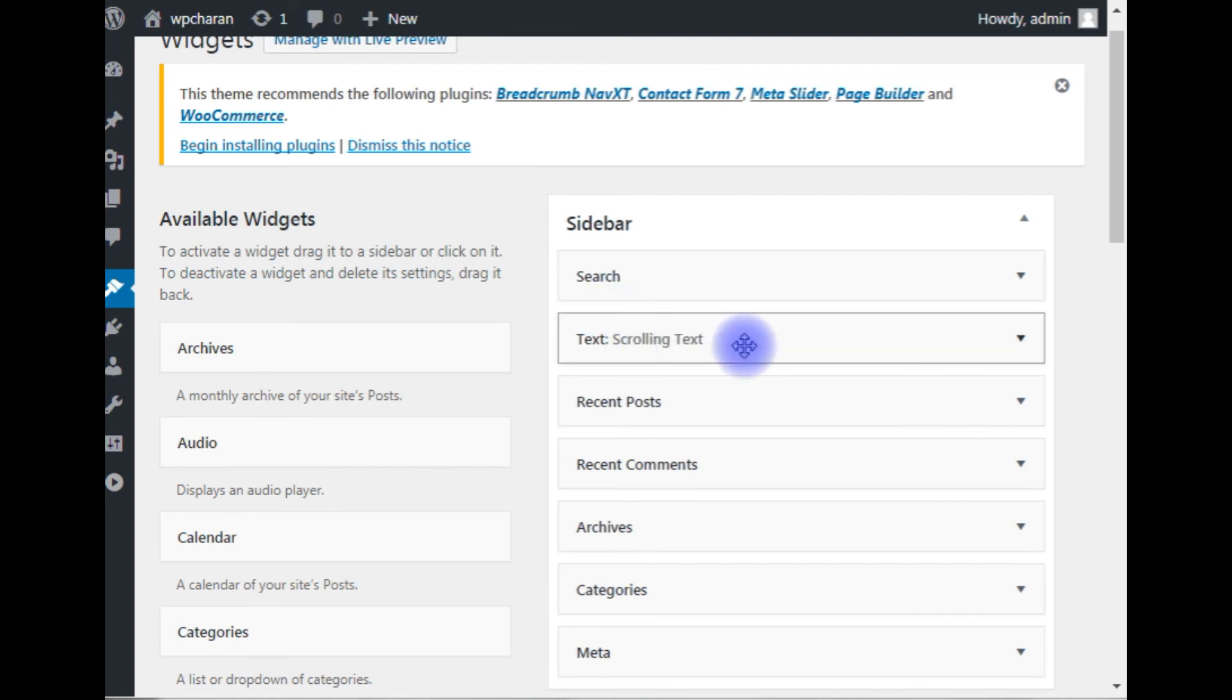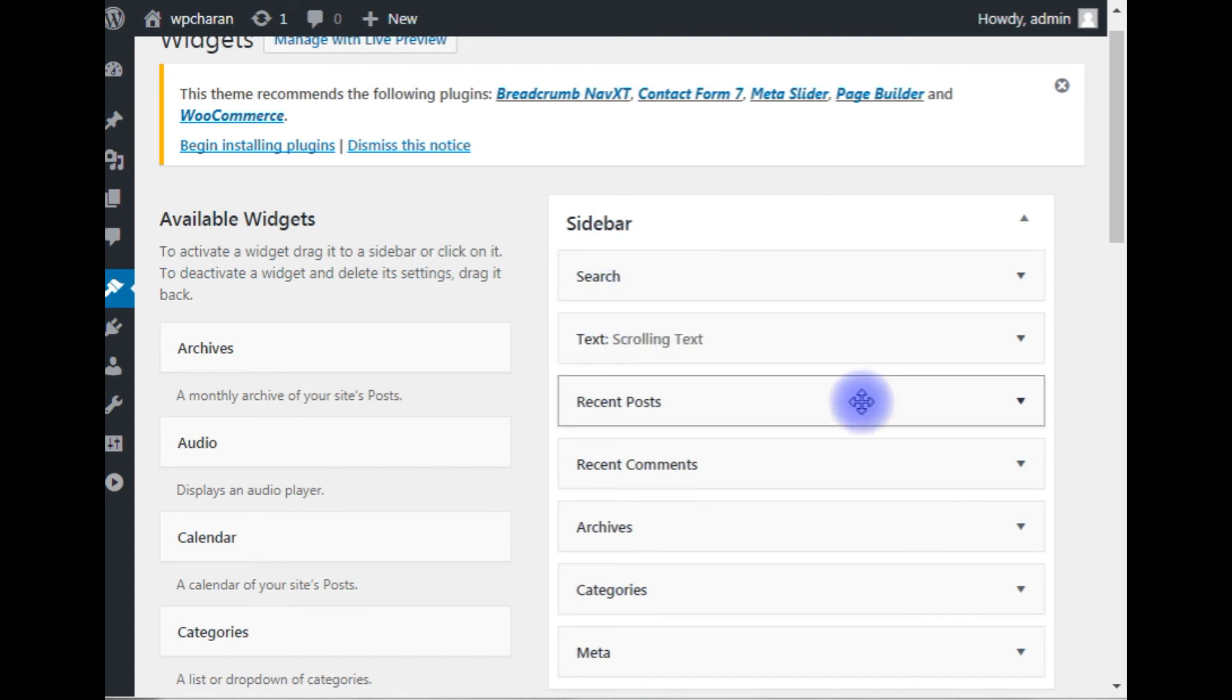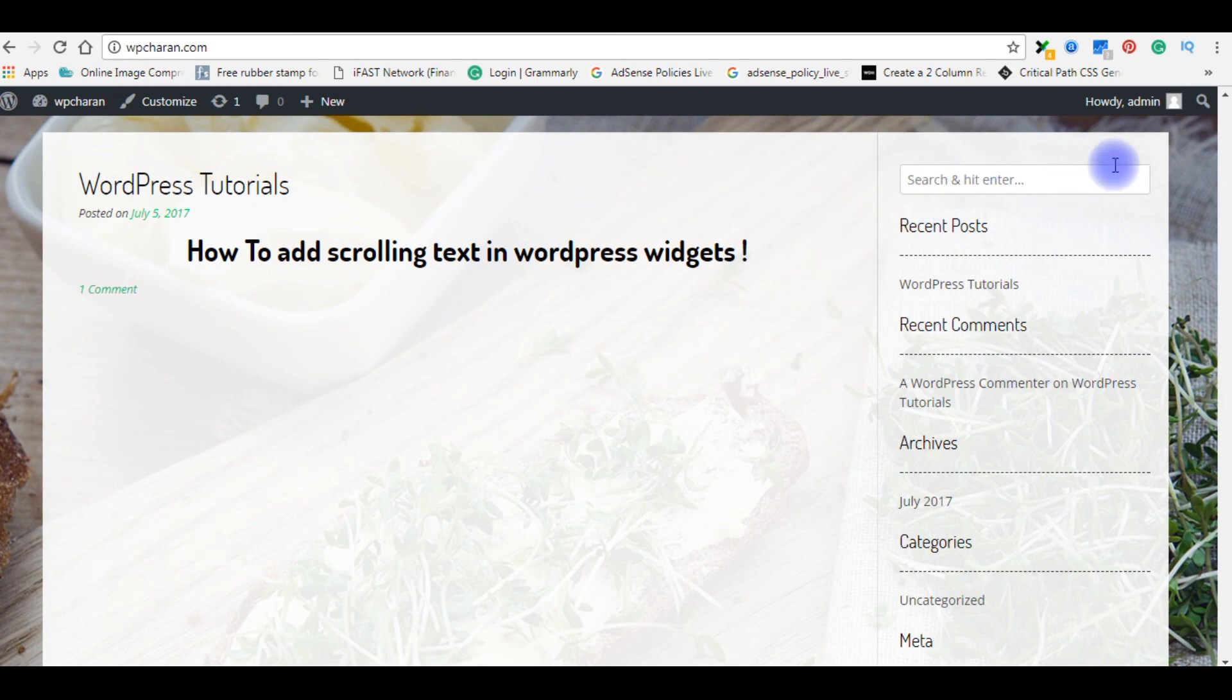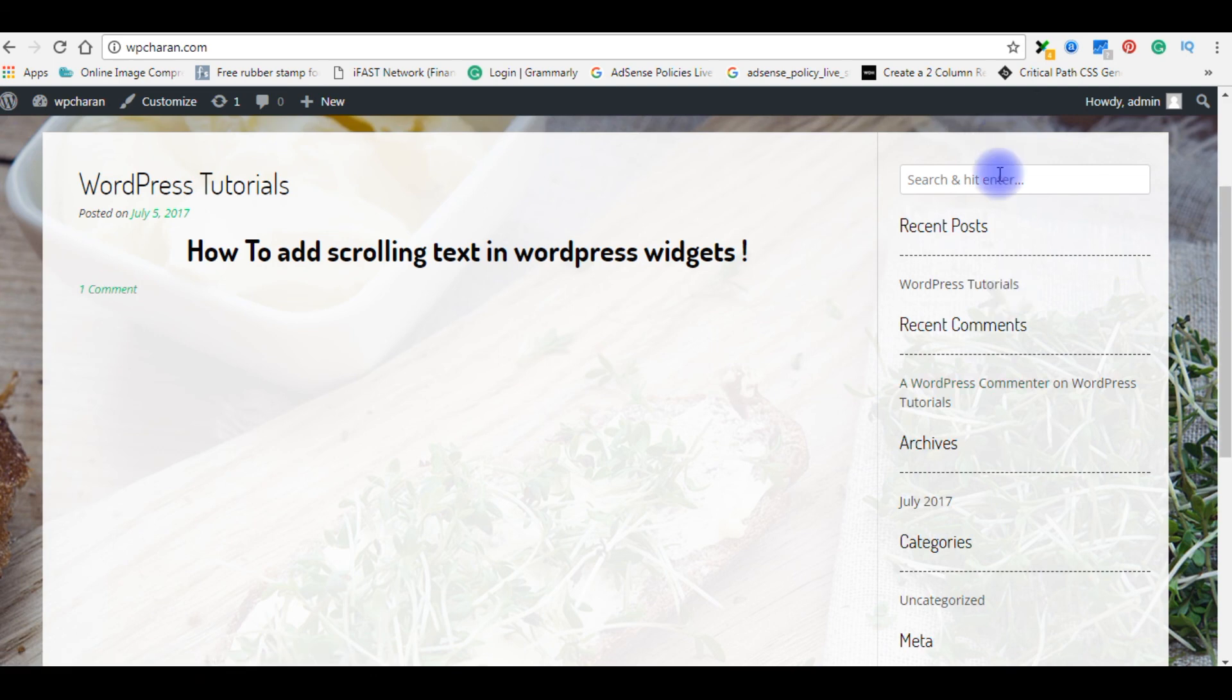the scrolling text widget to the sidebar, now it's time to check my blog in the browser. I'm back to the WordPress blog. When I refresh this blog, here after the search box I should get the scrolling text option. Let's refresh and reload this page.